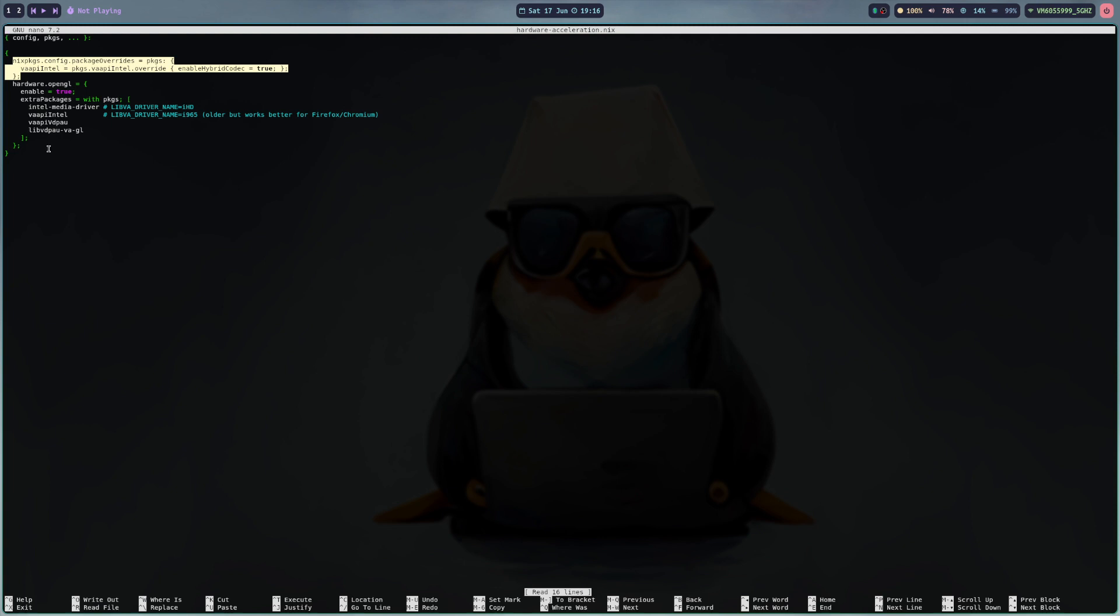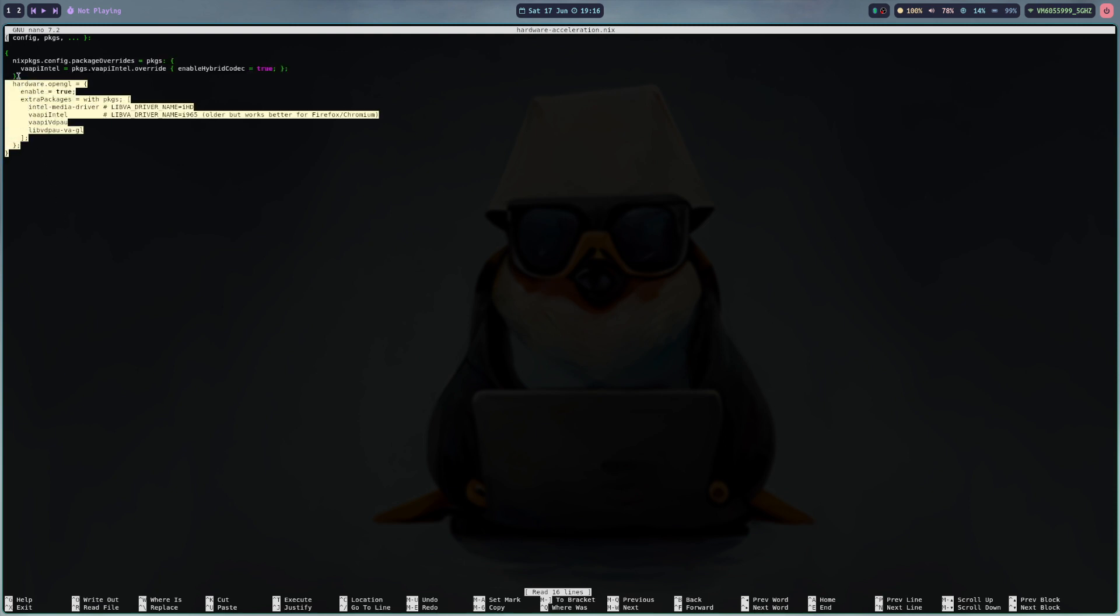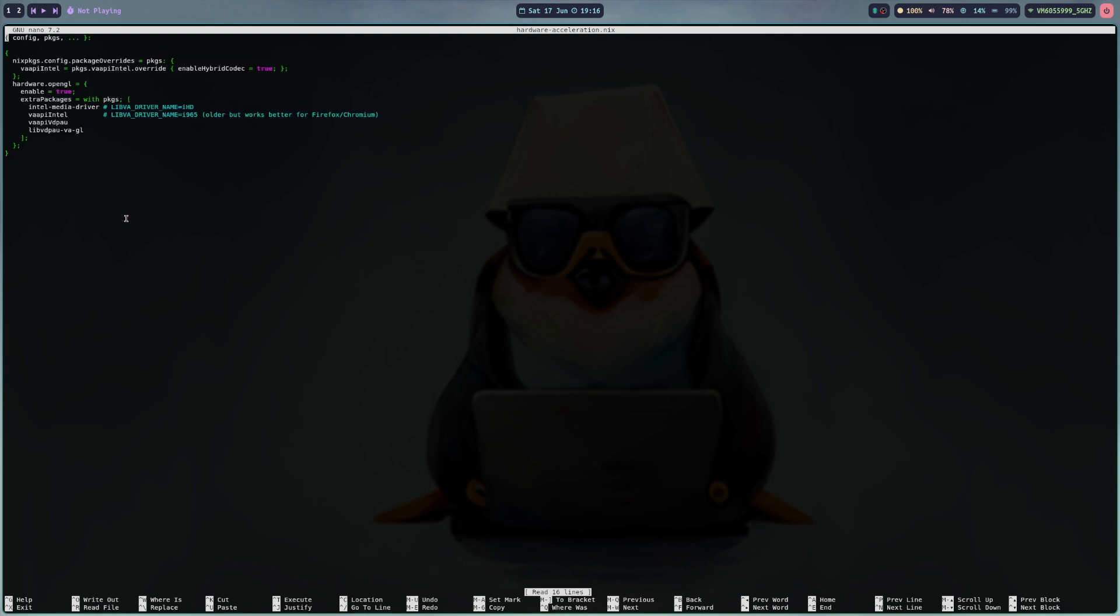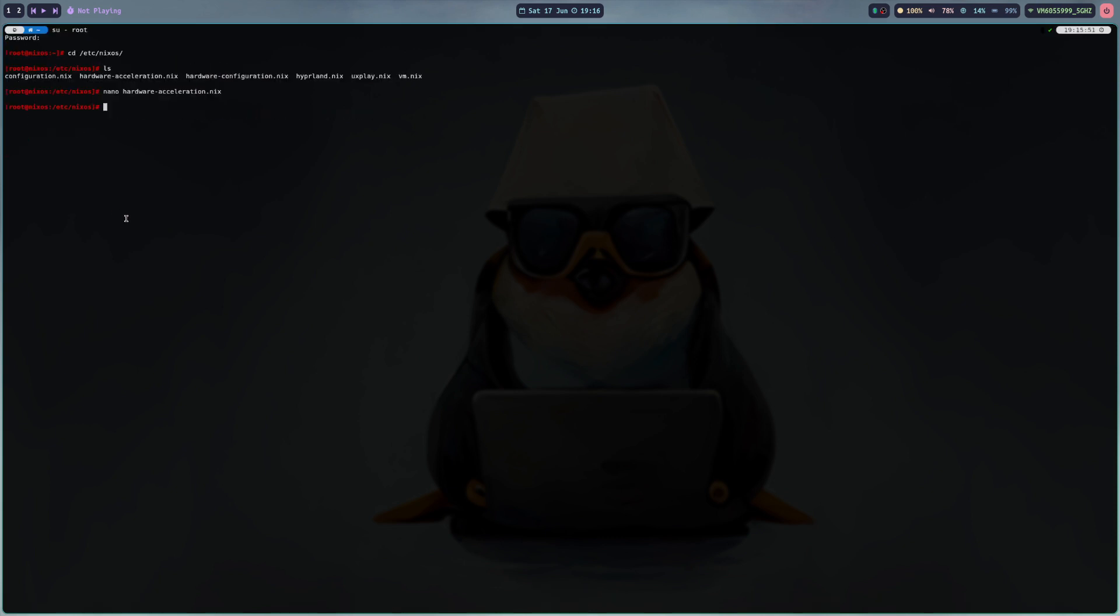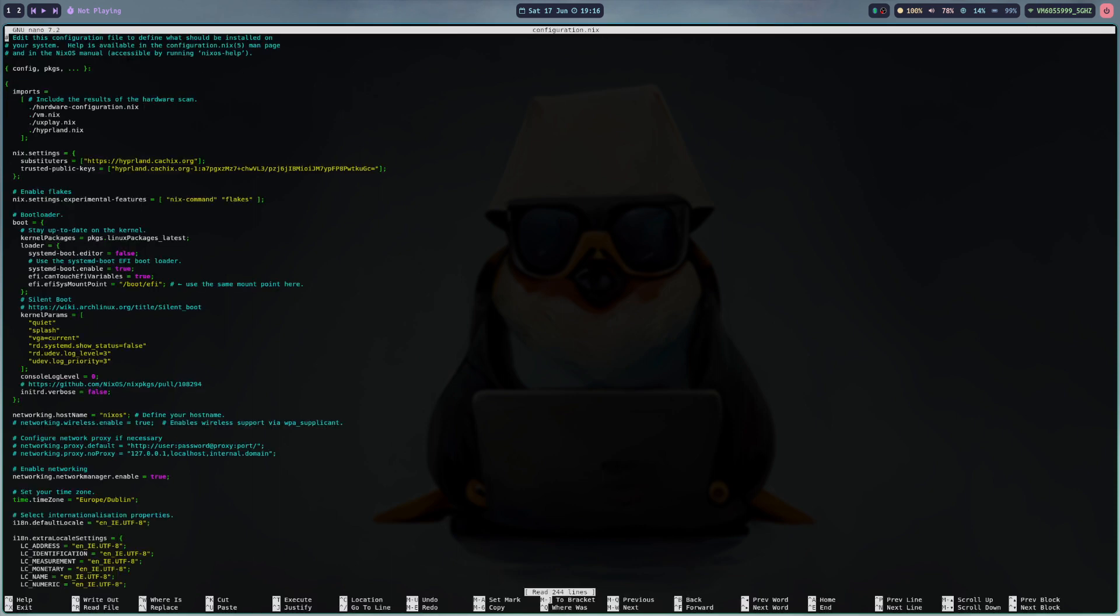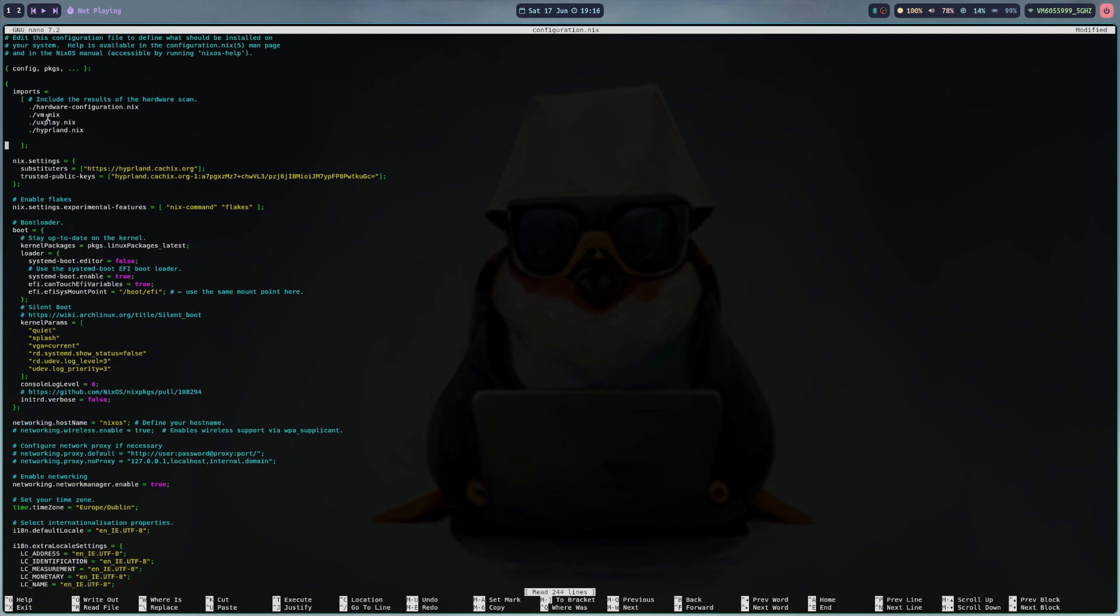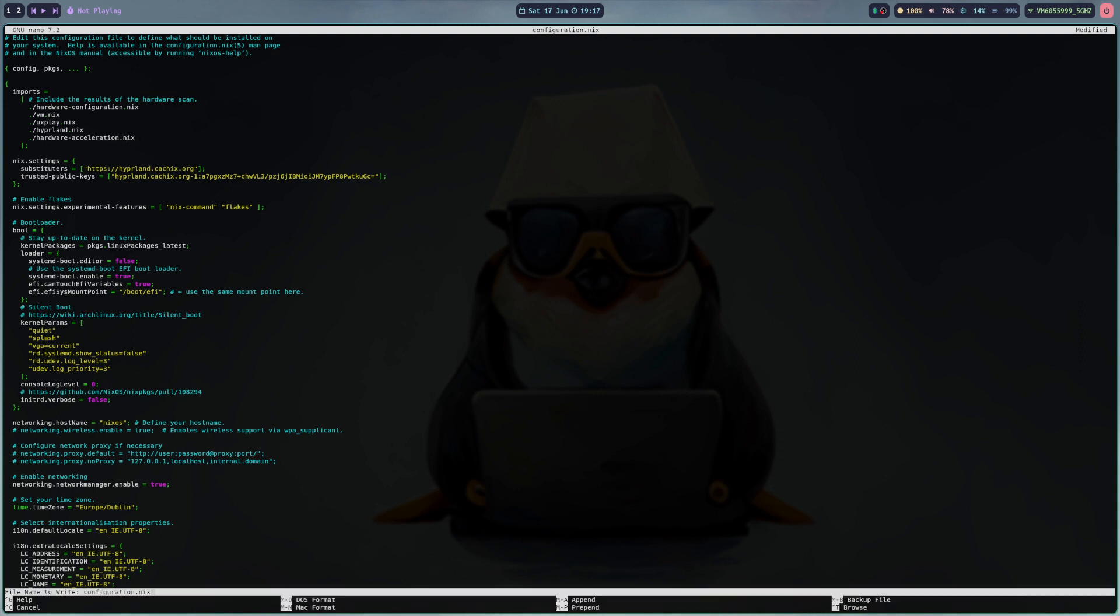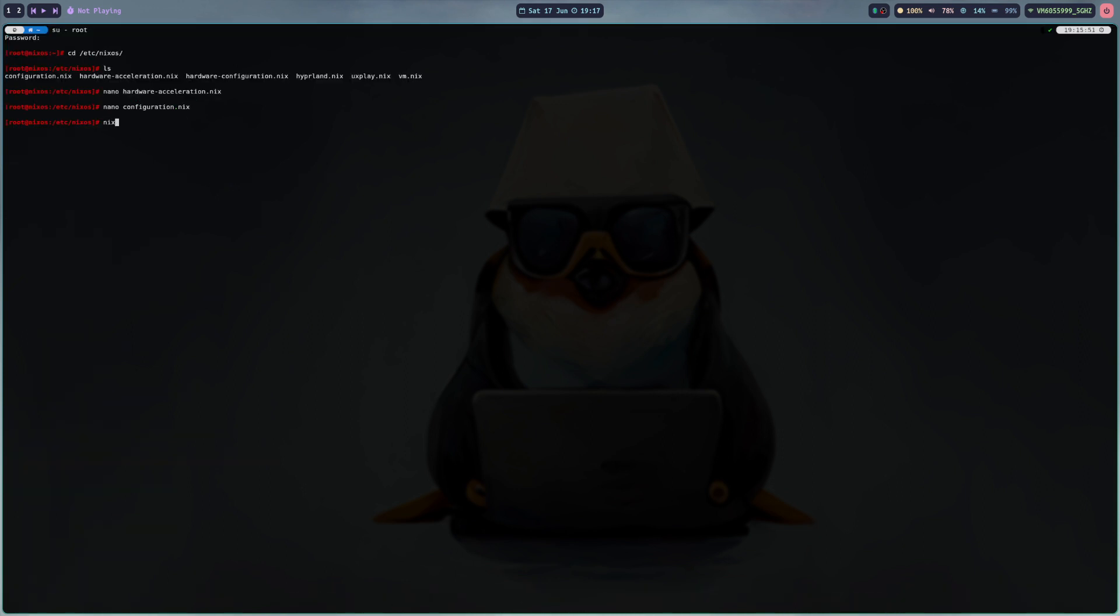It will show you exactly what to do but you can basically grab and go with this file and I will also upload it to my GitHub so you can just use it from there. And here we go out of there and then I go into my configuration.nix file and here in the import section we just go here and type hardware-acceleration.nix. We save this and say nixos-rebuild switch.